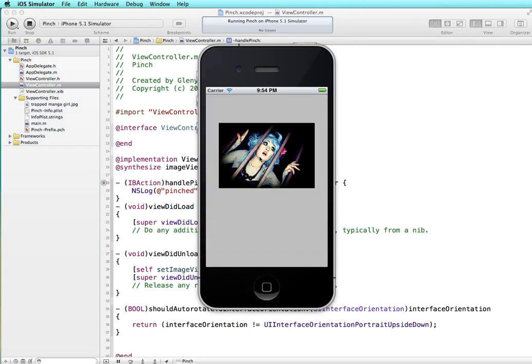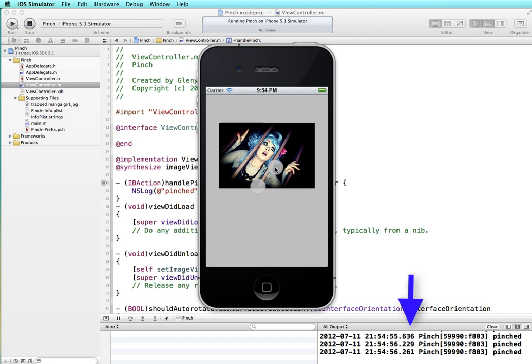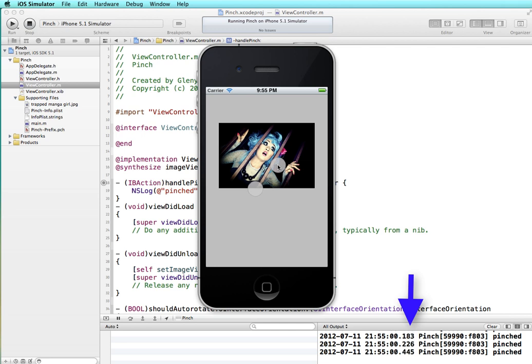Now to test pinching on the simulator you hold down the option key and you get these symbols that show where you're pinching, and you left click and drag with the mouse. You can see down here in the output section as I'm doing this we're getting the log statement that the pinches are working.